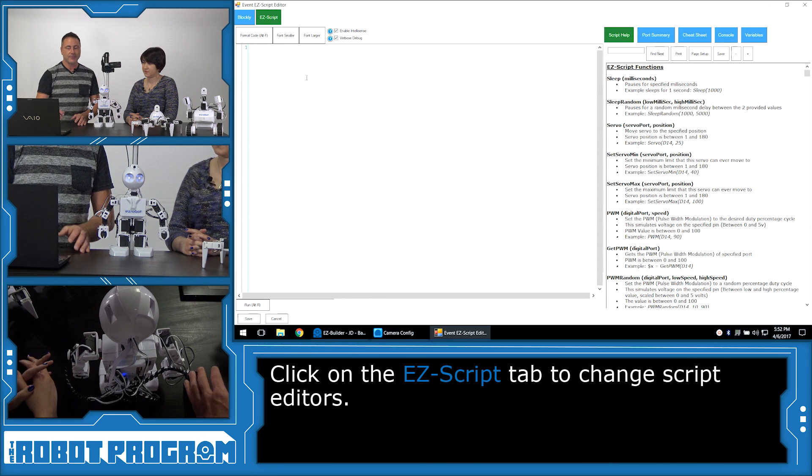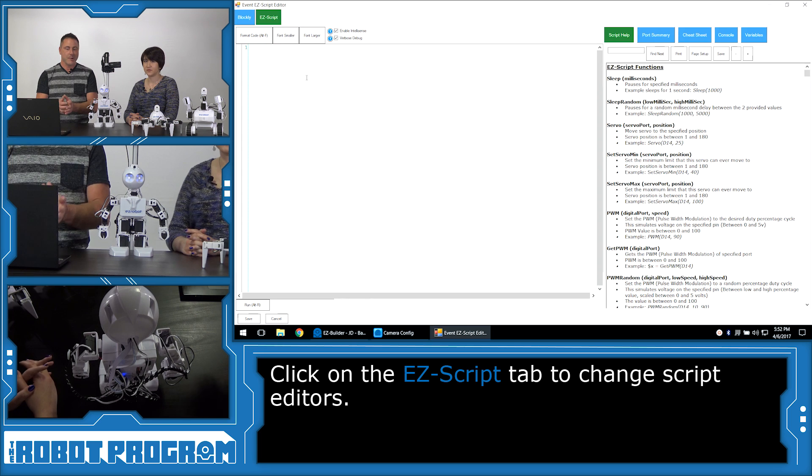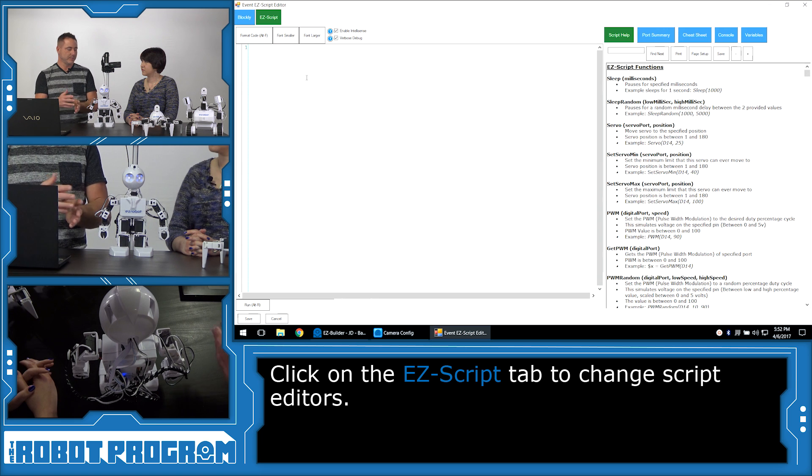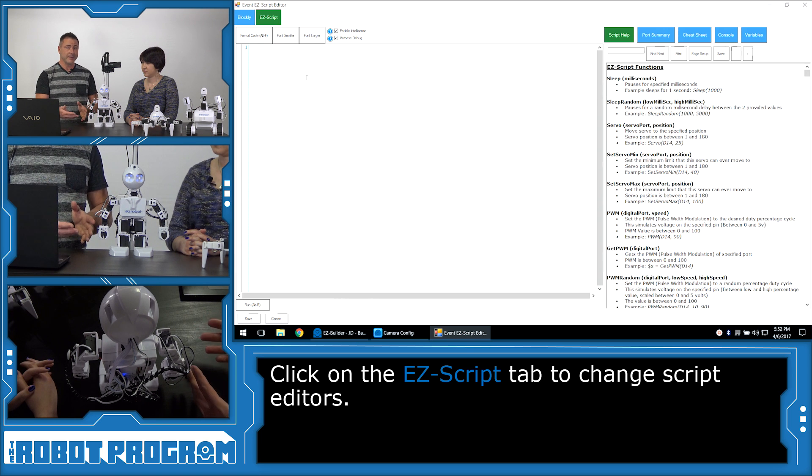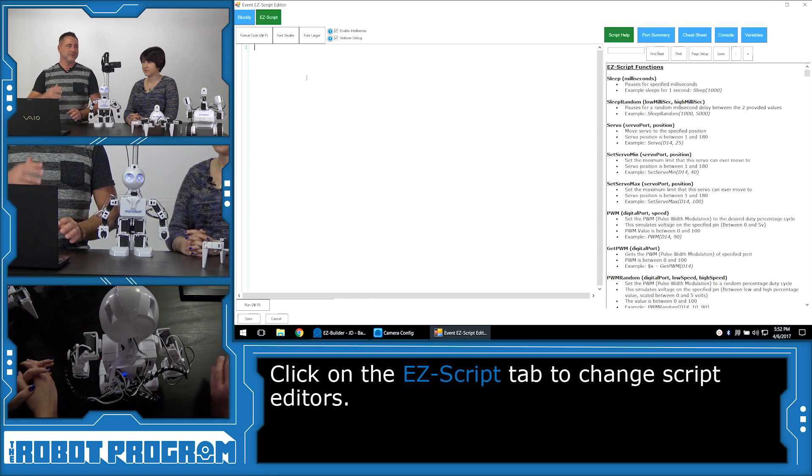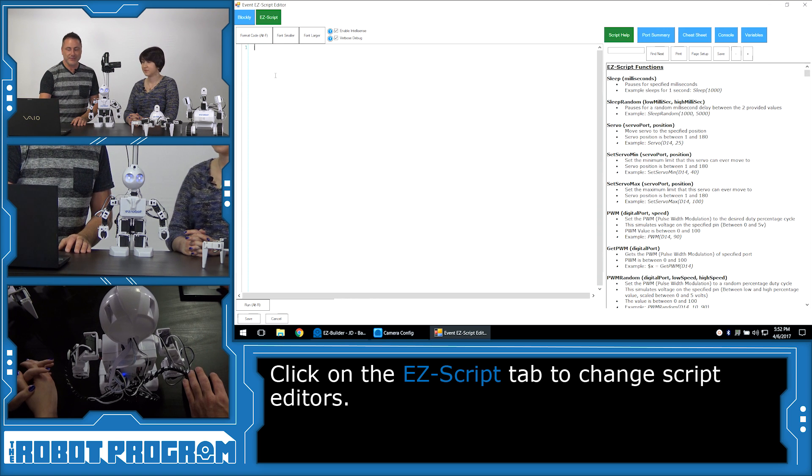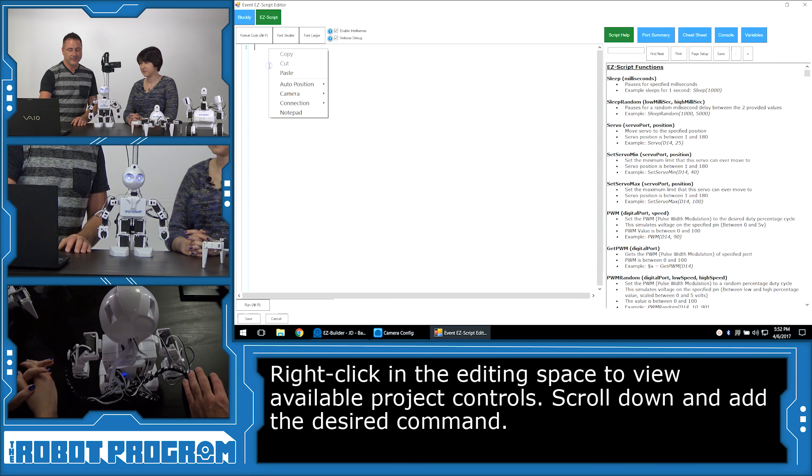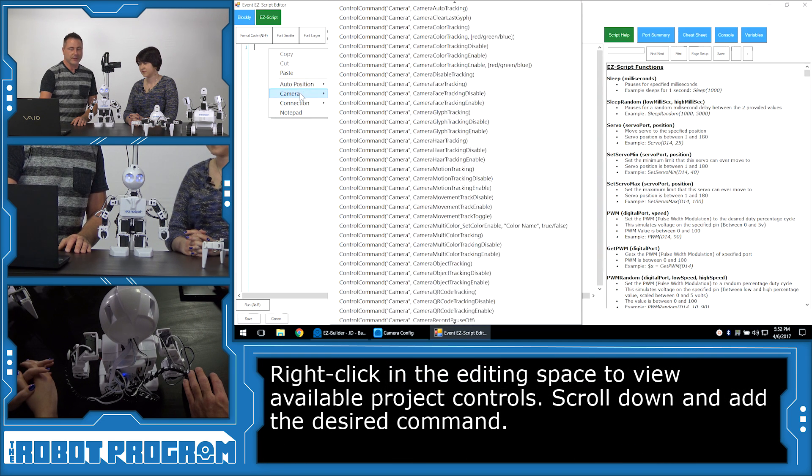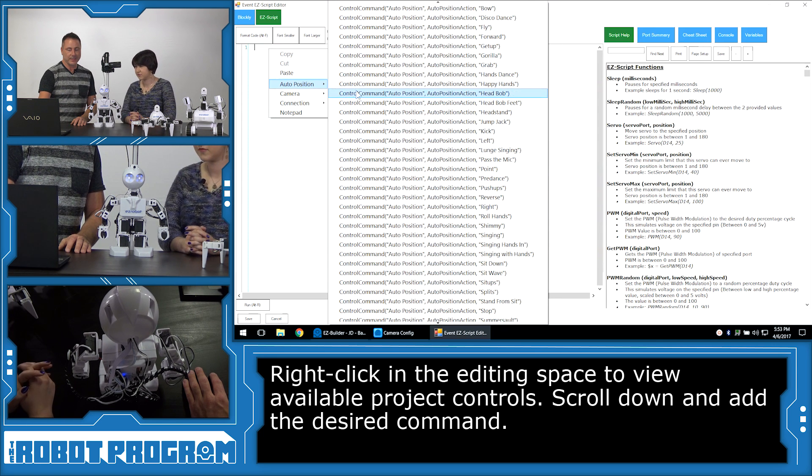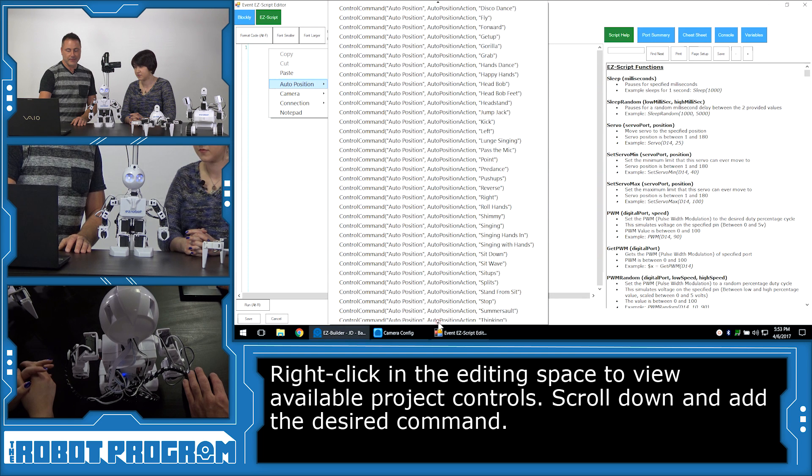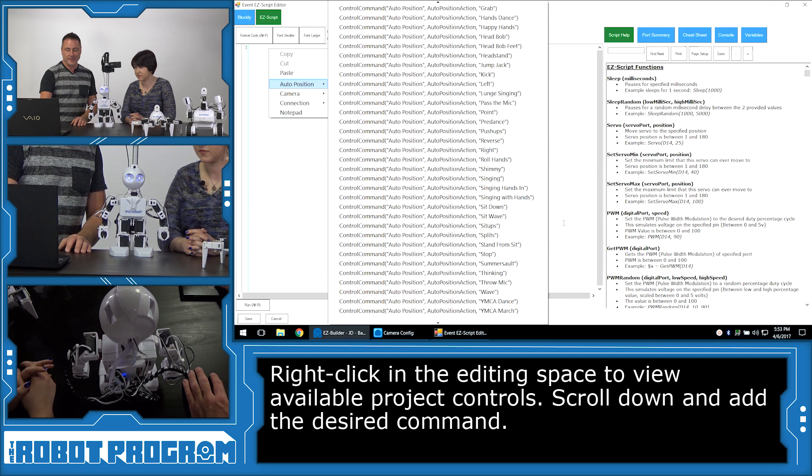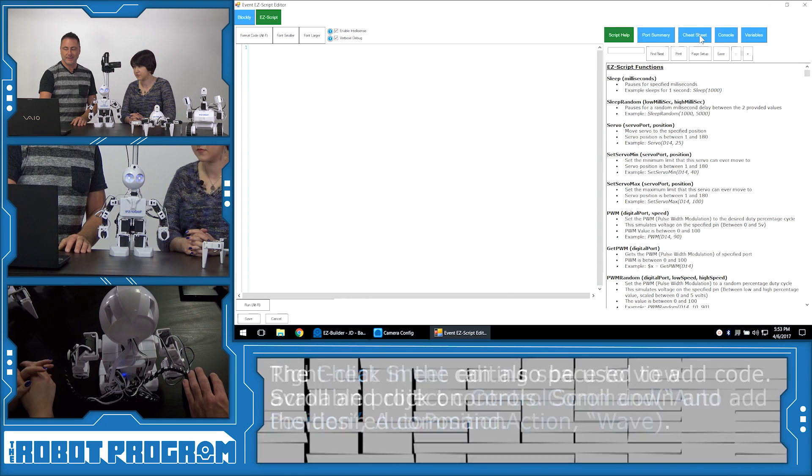And in here, we can begin typing to enter our code. Now, we want the robot to wave, which means the auto position control, which we used earlier to get the robot to stand up. We want to tell that control to wave, to run its wave action. So to do that, we have two different ways we can do it. We can right-click in the editor, and it brings up all of the controls that are added to the project, which are behaviors. And for example, in here, we can look at the auto position, and if we can scroll down, we will see the wave. But I'm not going to select that.